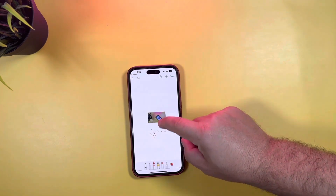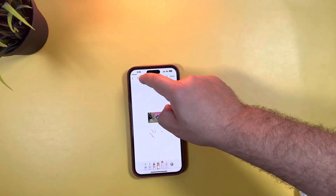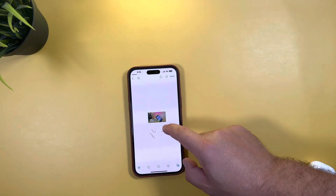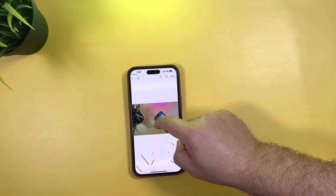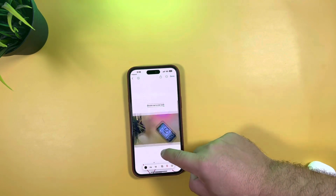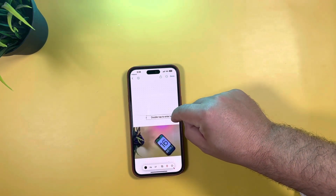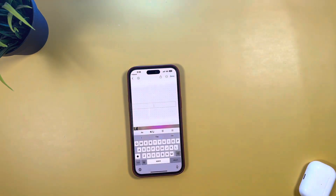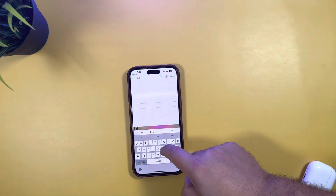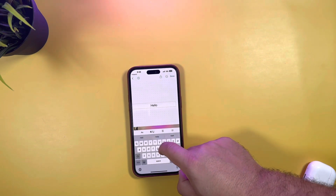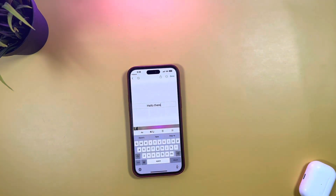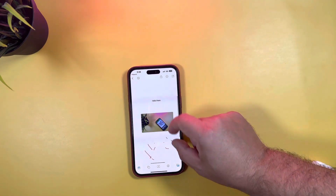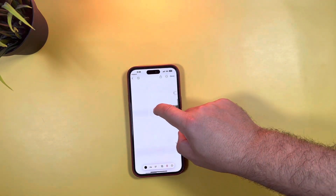It works pretty well. You can erase it, say done, and insert text boxes. It placed that text box right on top of the image — let's open it up a bit bigger. You can double tap as it says, add whatever you'd like, click off, select done, and you can see where we're going with this.